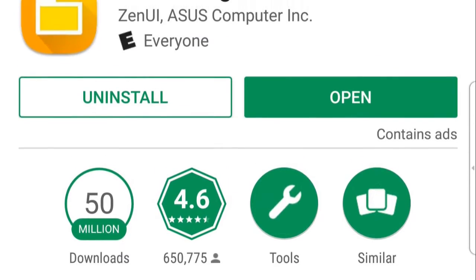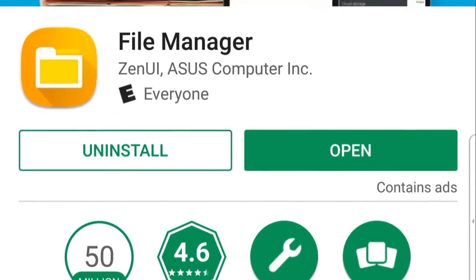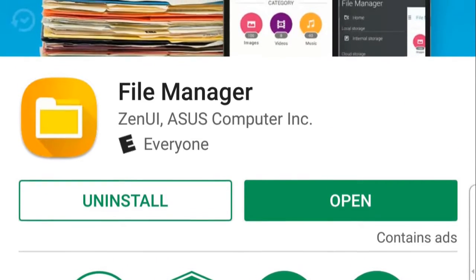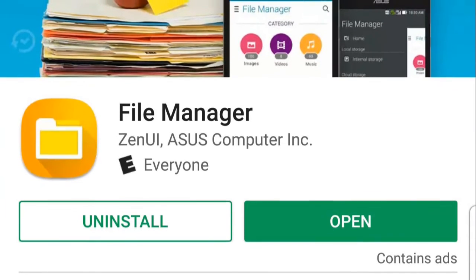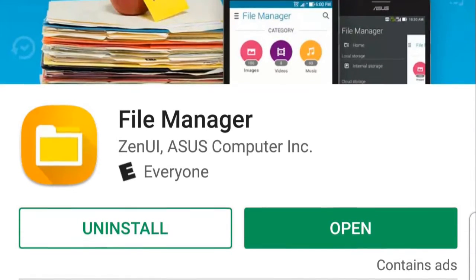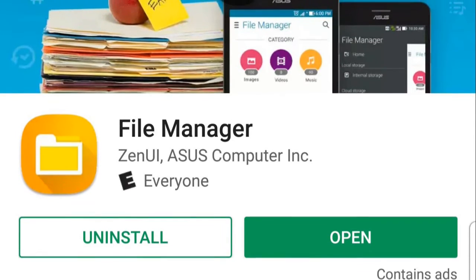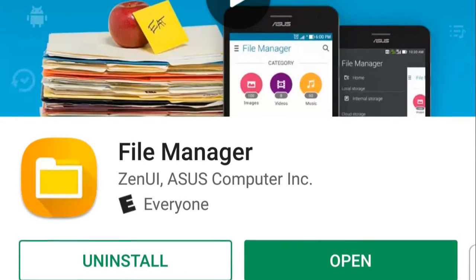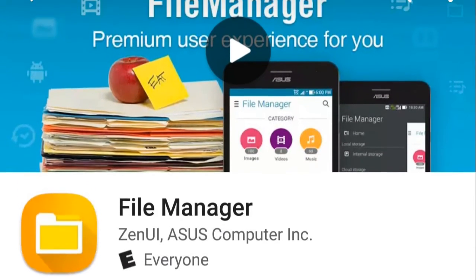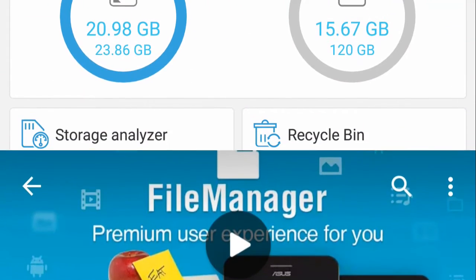The first app I use, and this is my go-to File Manager app, it's simply called File Manager. You can find it in the Google Play Store by searching File Manager, and it is the File Manager produced by Asus — the Asus File Manager, but it's just called File Manager. This app is nice. It's really nice. It does what you want it to, how you want it to do it. It's got a good UI.